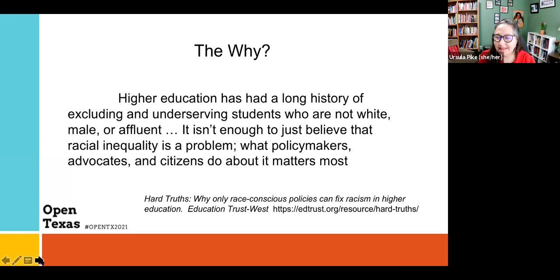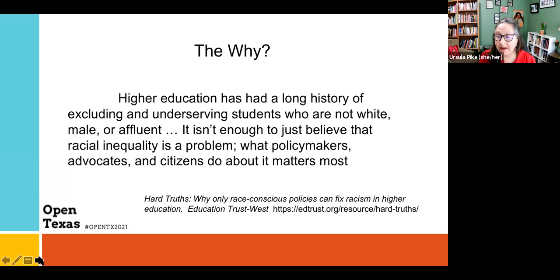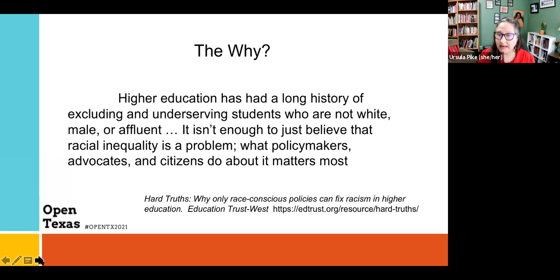Let's start with the why. Why is an open and equitable classroom important? This is from 'Hard Truths: Why Only Race-Conscious Policies Can Fix Racism in Higher Education.' It says: 'Higher education has had a long history of excluding and underserving students who are not white, male, or affluent.'